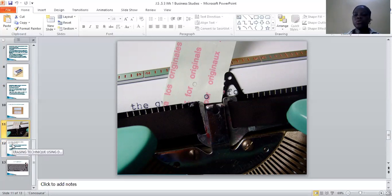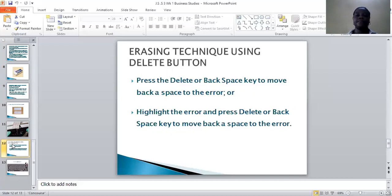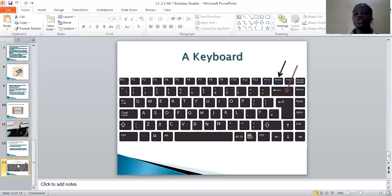We have been talking about errors made while typing on the typewriter. When you want to use an erasing technique on your computer, you can use the Delete button — press it to delete whatever error you have made — or you press the Backspace key to move back and delete the error. You can also highlight the error and click Delete or Backspace to remove it. This is an example of the keyboard, with arrows pointing toward the Delete key and the Backspace key.